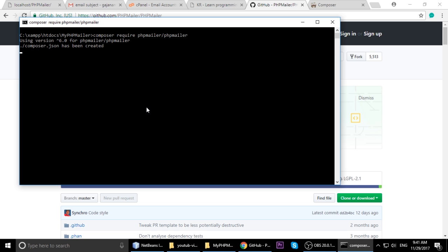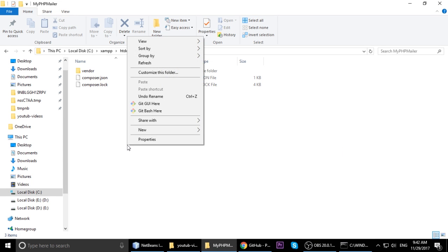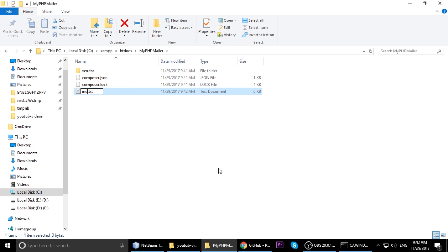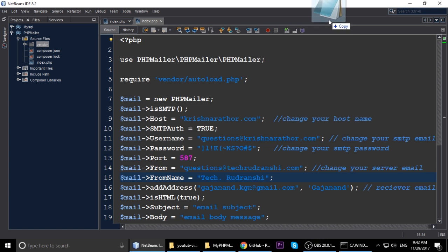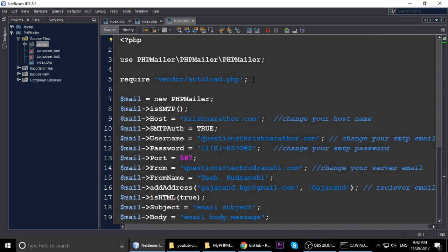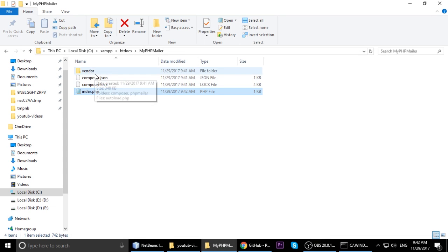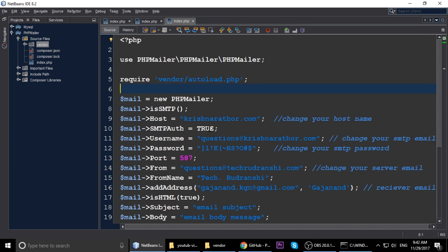You can see that composer.json has been created, Composer is loading the repository, installing PHPMailer, and downloading it. When you see 'Generating autoload files' it means the installation was successful. Inside your project you need to create your own file - index.php. We include the vendor/autoload.php file in our code - this is very very important for successfully sending emails.